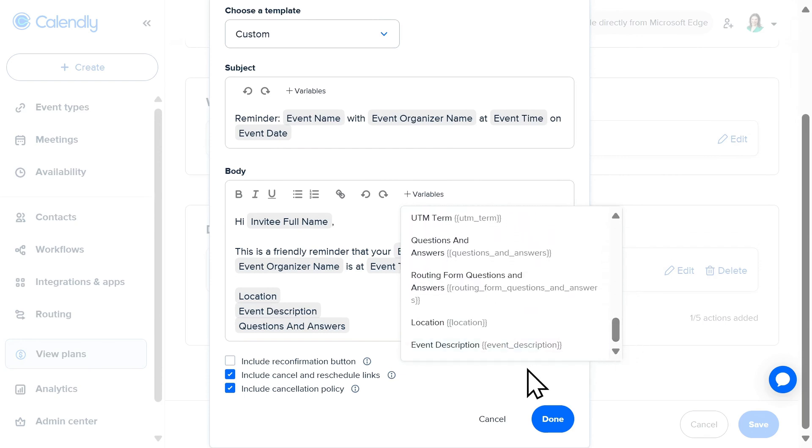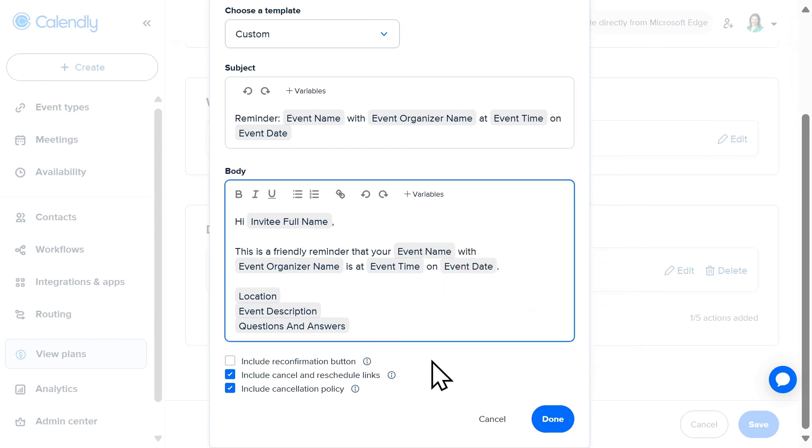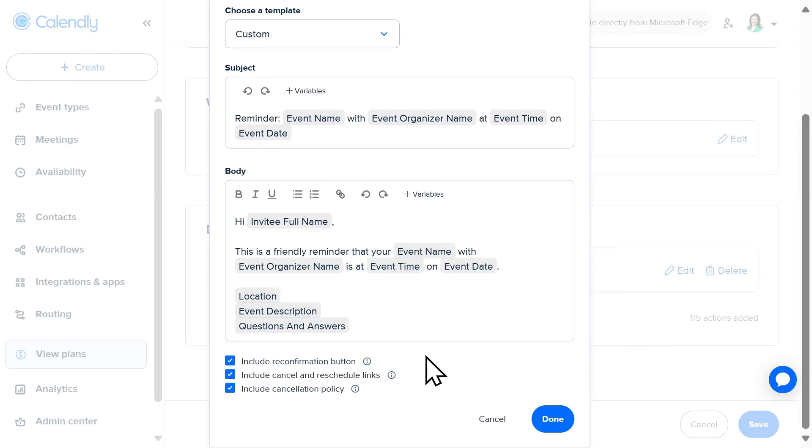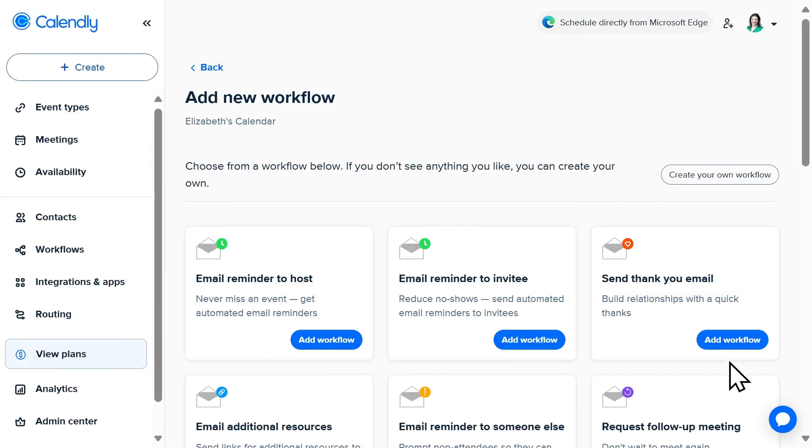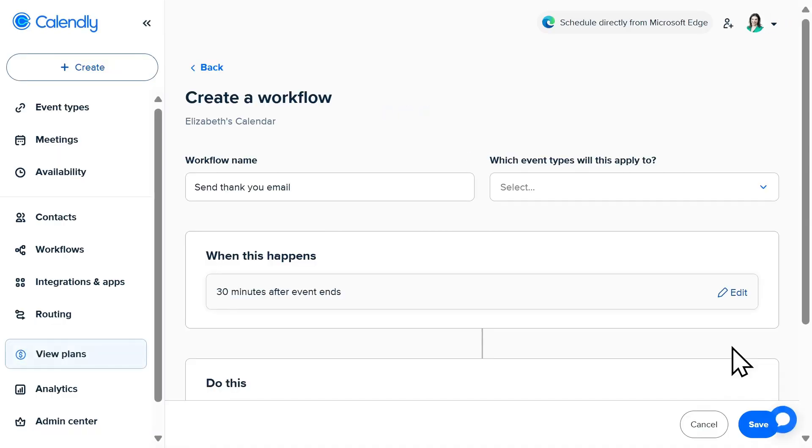And finally, I'll have the option to include a reconfirm button. I could also include cancellation and rescheduling links, as well as a cancellation policy, if applicable. You can use multiple workflows for comprehensive automation, such as combining pre-meeting reminders with post-meeting thank yous or follow-ups.